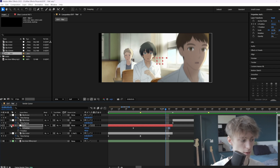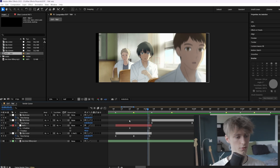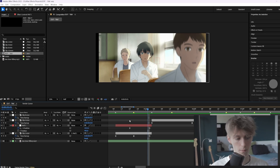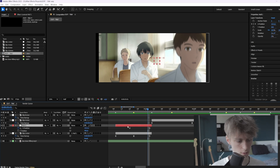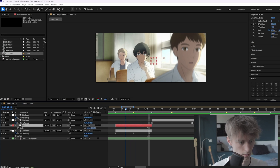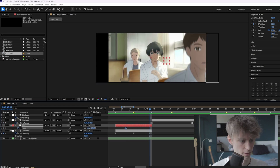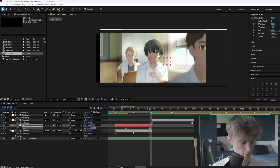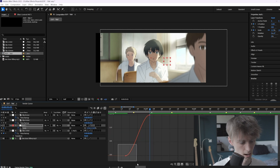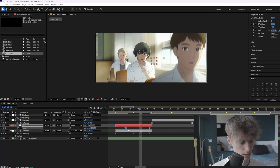We still have the black bar problem. There are two ways to fix it — the first one is kind of an ugly one: use Motion Tiles or CC Repeat Tile. Sometimes you have to use those, but first we're going to fix it with the scale property. Select the null layer, press S, go somewhere around here and make a keyframe, then go to the end, zoom in like this, press F9, go to the graph editor, and do the exact same thing.